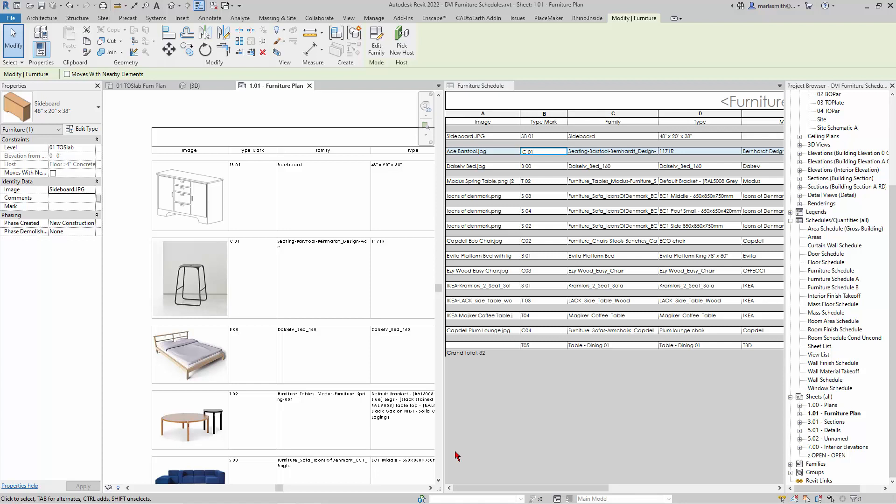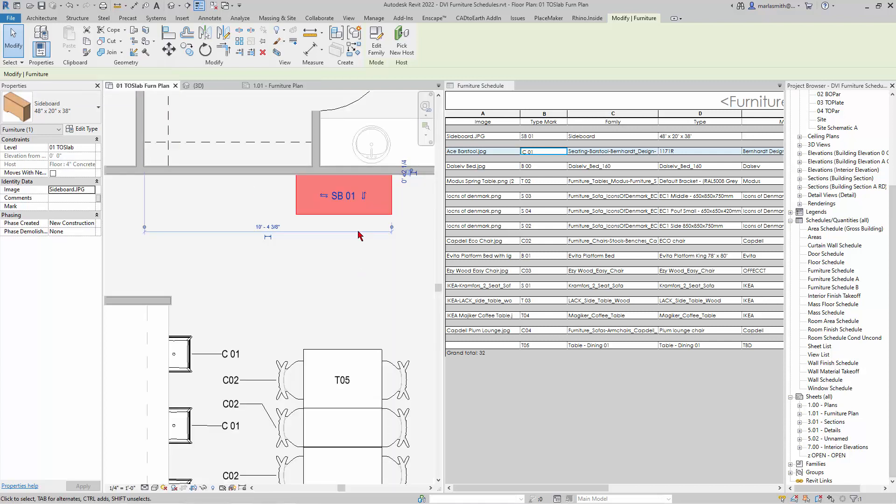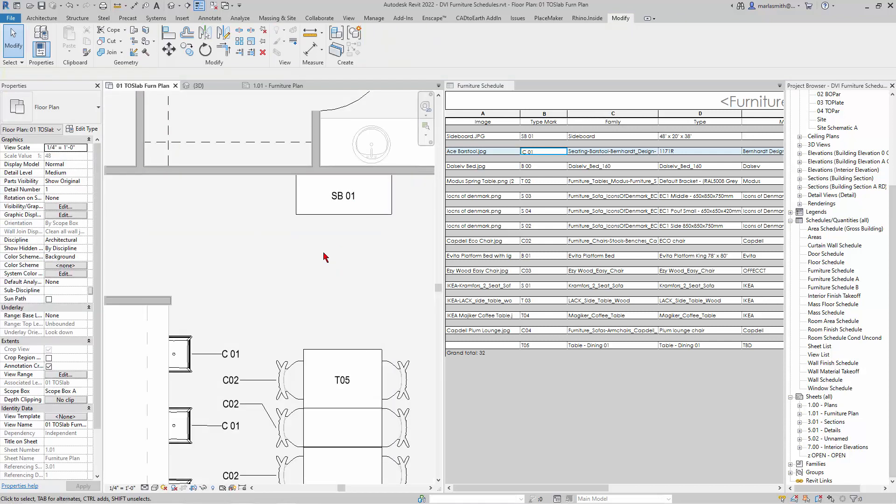Okay, so we just placed and tagged a piece of furniture, this sideboard here. So let's take a look and see how this guy is working.